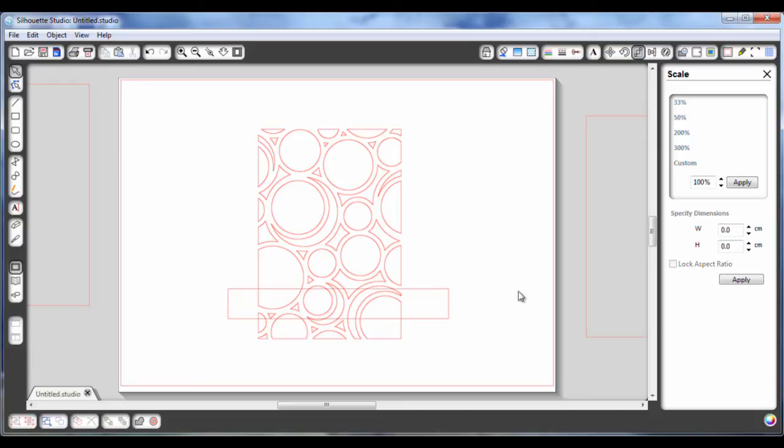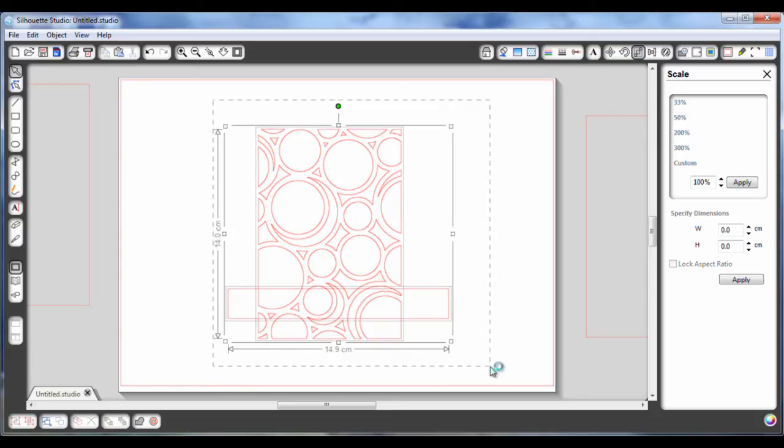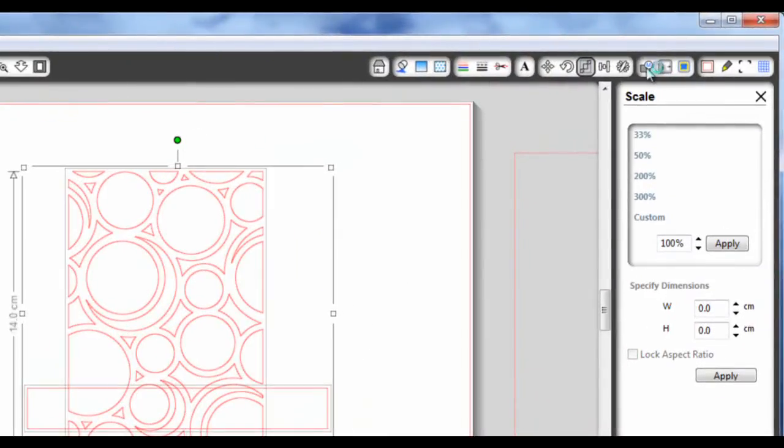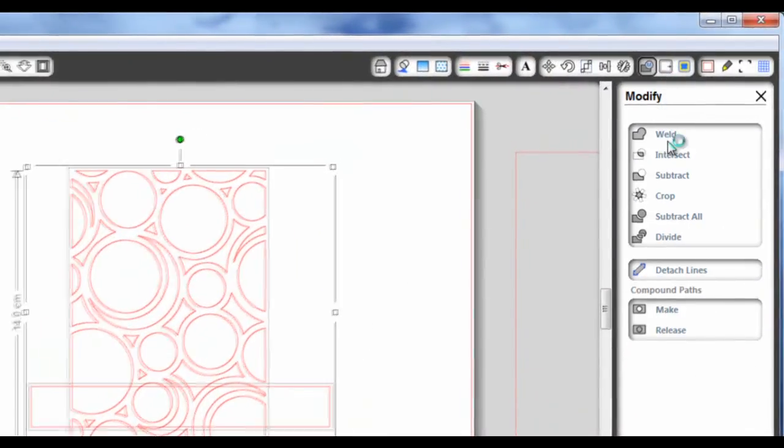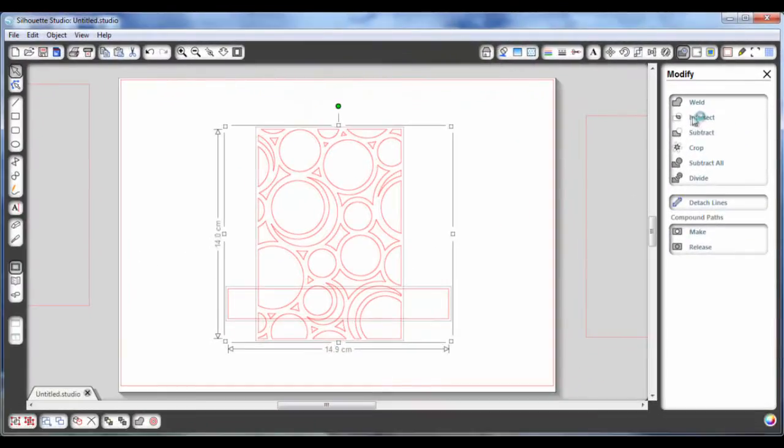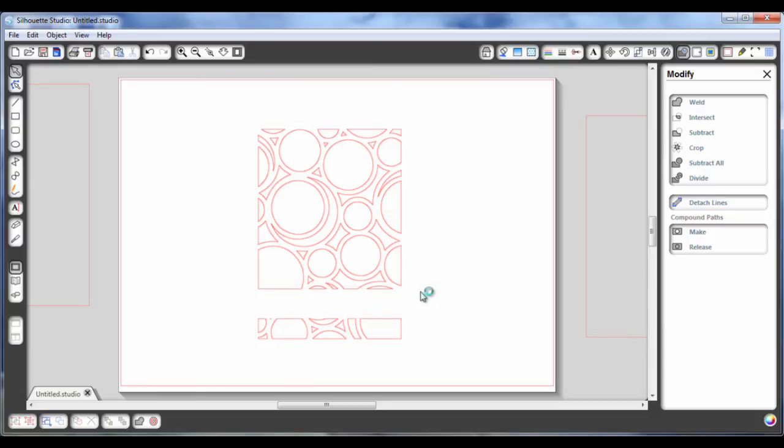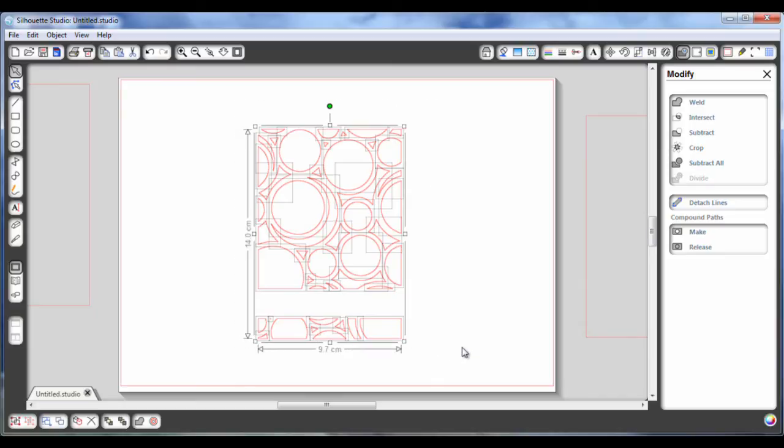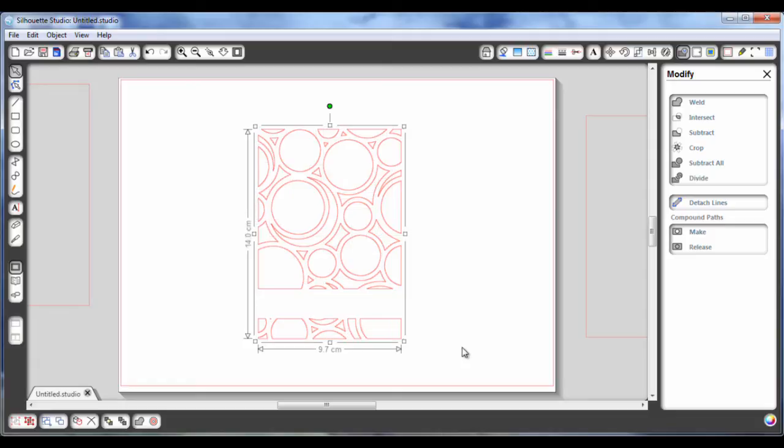Then select all of those again, go to my modify, and then hit subtract. And as you can see now, it's cut away all of those circles that were here, leaving me with an area to stamp on or stick something to or whatever. Now again, what I'm going to do is just to select all of those and hit Ctrl G, which groups them together as one piece.